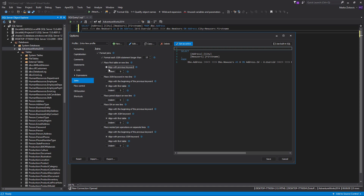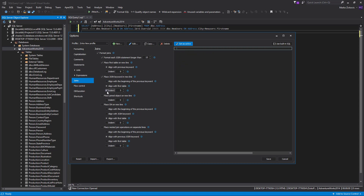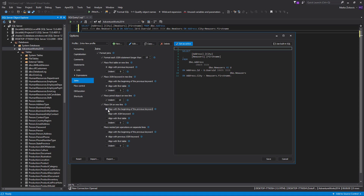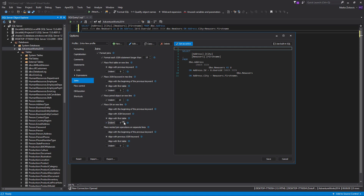If you want to move the join statement to a new line, check the Place Join Keyword in a New Line option. You can align it with the beginning of the previous keyword, or with the first table in a statement, with or without indentation. We will check the Align with First Table option, and set indentation to be five spaces. The Place Joined Object on a New Line option will move, in this case, Joined Table New Users, to a new line. Again, you can specify indentation from the Join keyword. Here, we will set indentation to be ten spaces. When you check the Place On on a New Line option, you can choose the alignment of the join conditions to the beginning of the previous keyword, join keyword, or the first table, with indentation or not. We will align it with the Join keyword with indentation of ten spaces.